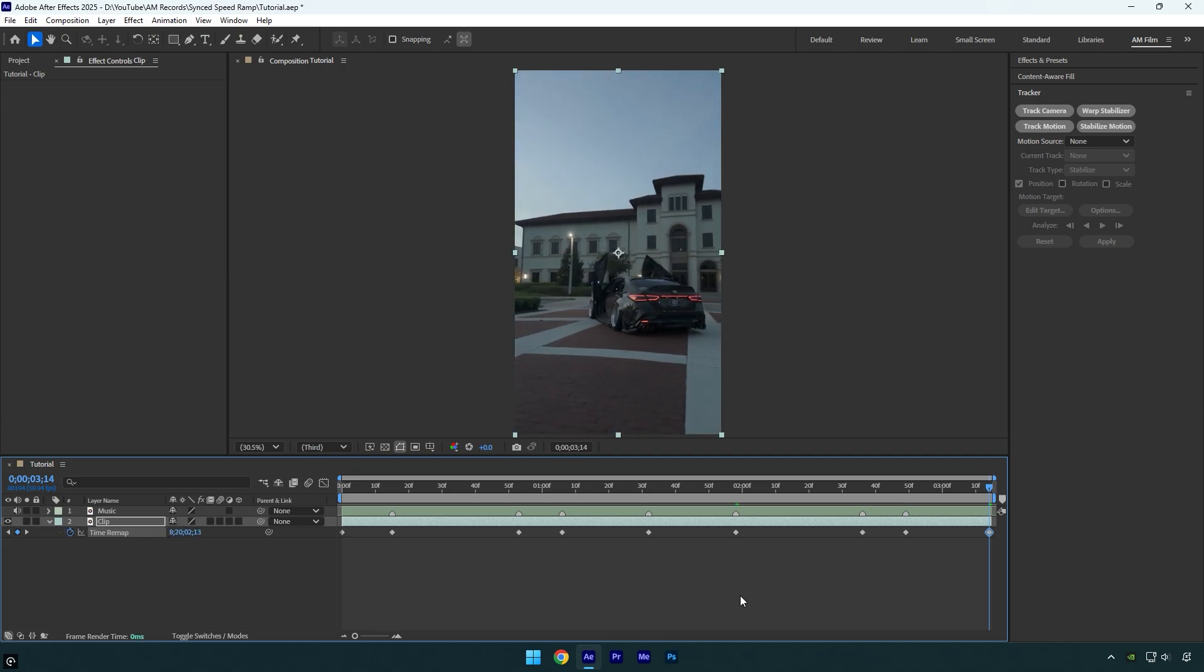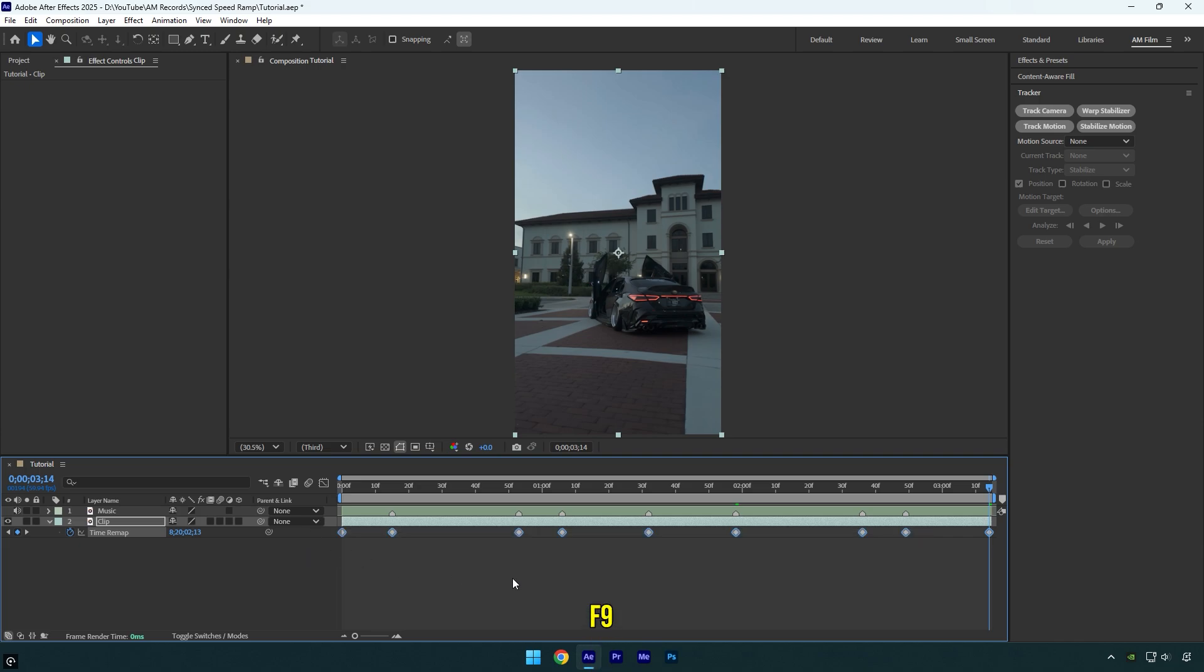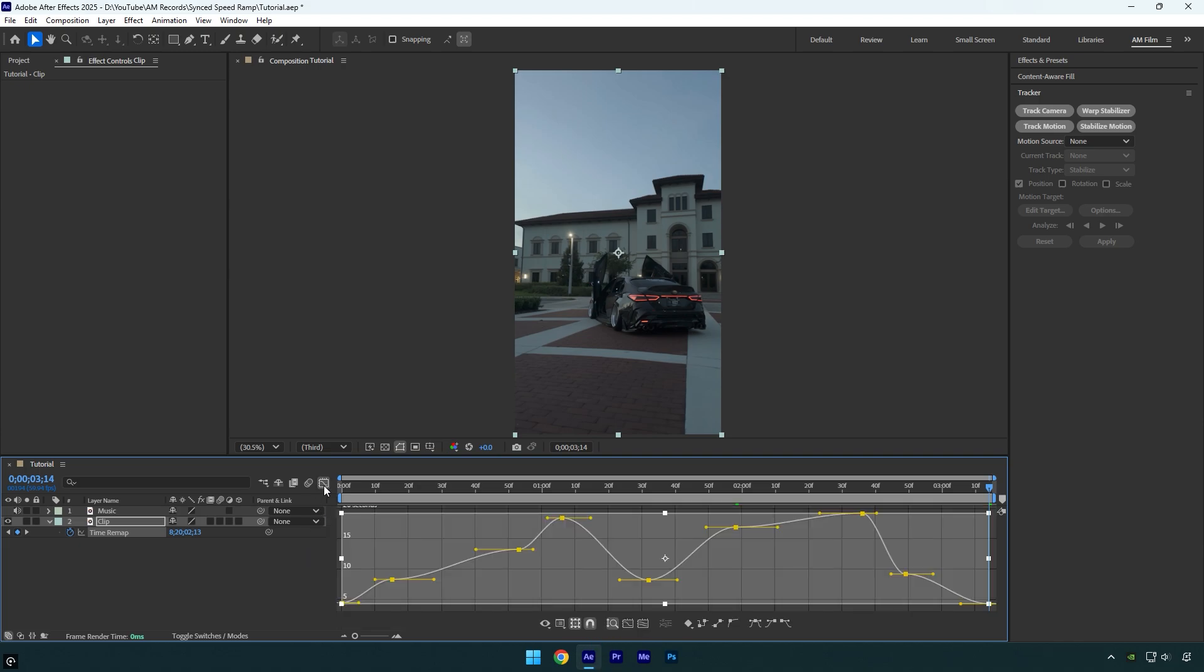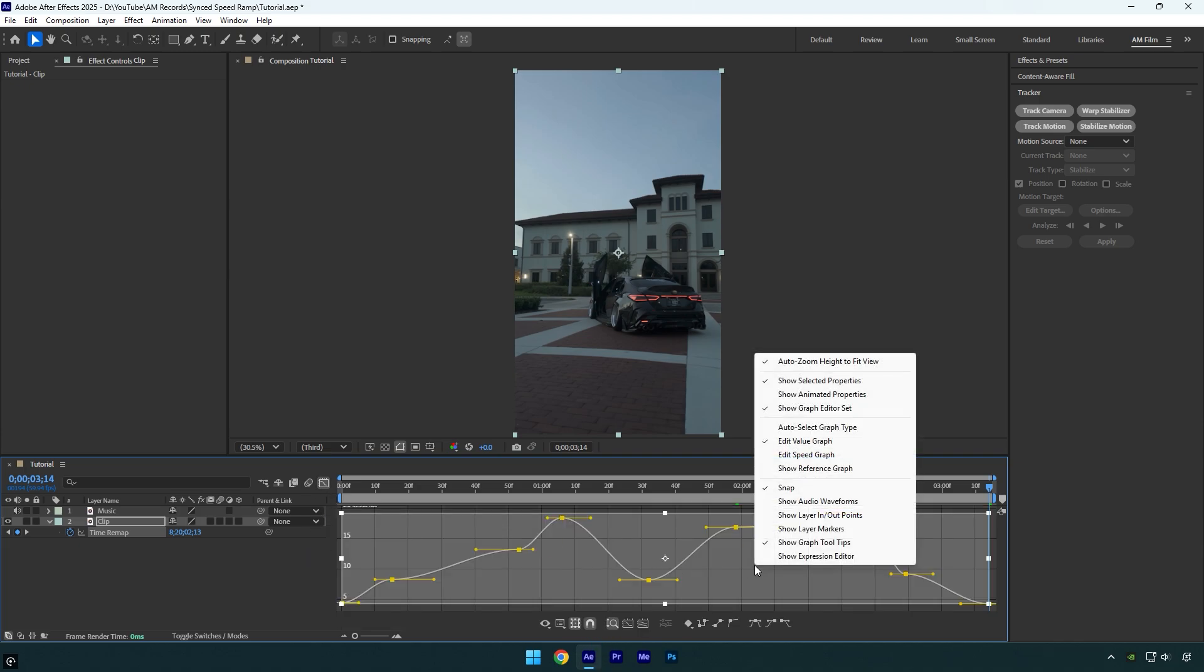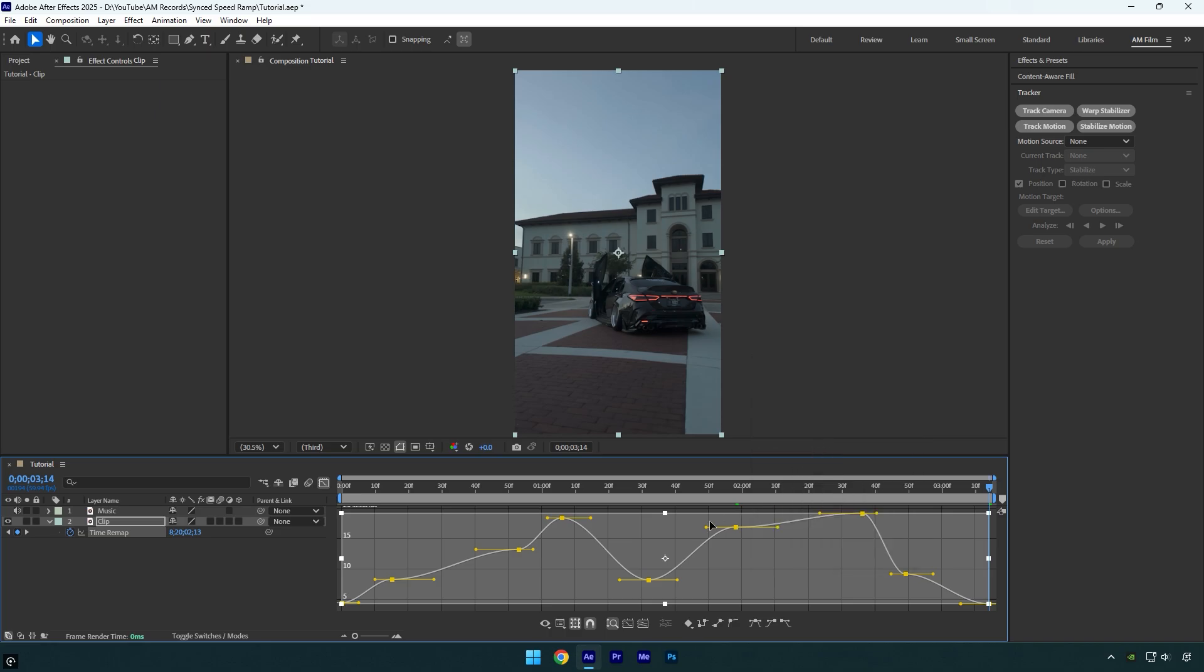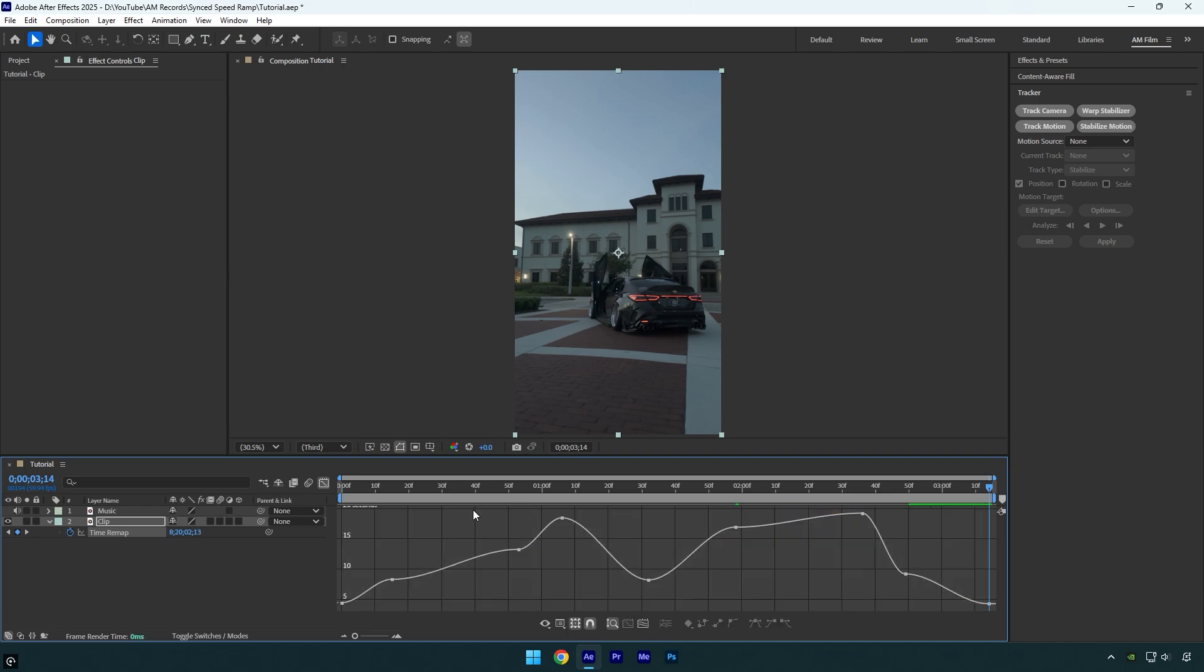Once we're done, select all the keyframes and press F9 on your keyboard to easy ease them. Then go to the graph editor, right click here, and choose Edit Value Graph and create a smooth curve. Those three curves are in reverse, which is why some go higher and some go lower. So I'll adjust the curve without speeding up the video so you can see it properly.